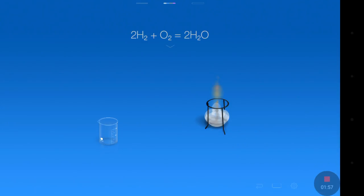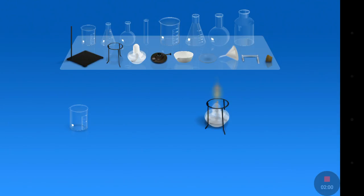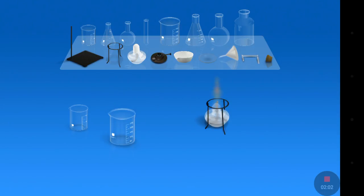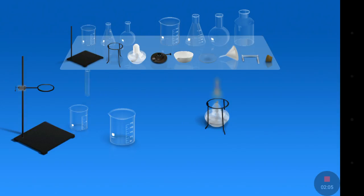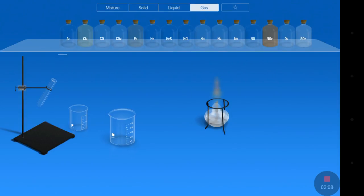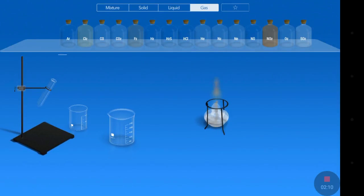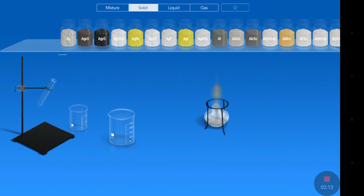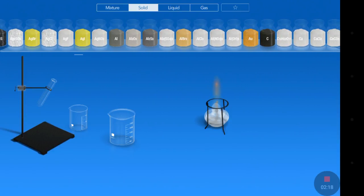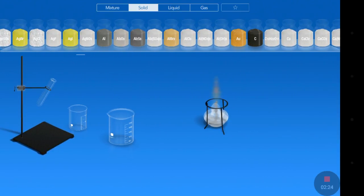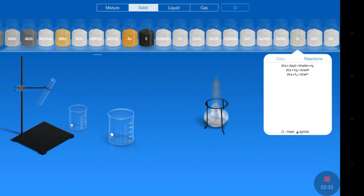Let's do another experiment, guys. Let's take the beaker, and I will take some test tubes. So guys, let's do some basic experiments. I will take, for example — let's do an experiment with cesium. I will mix 2 mol cesium plus 2 mol hydrogen oxide, which is water. It must give me cesium hydroxide. So let's do this.